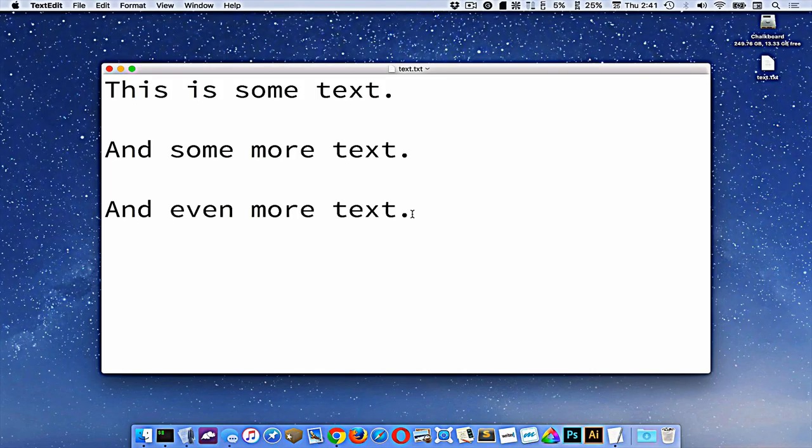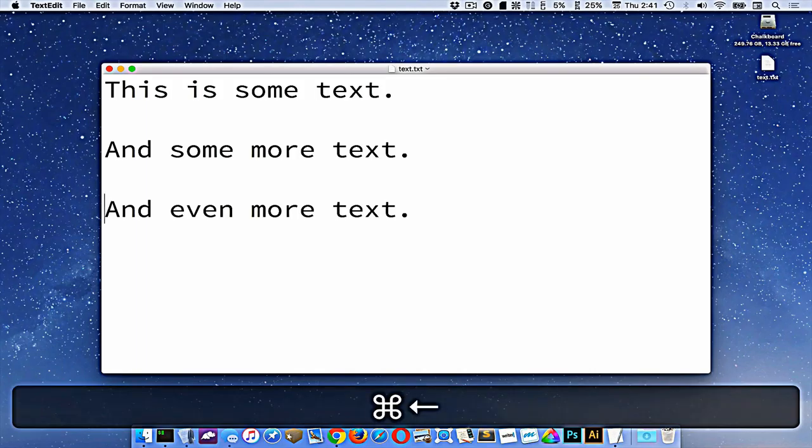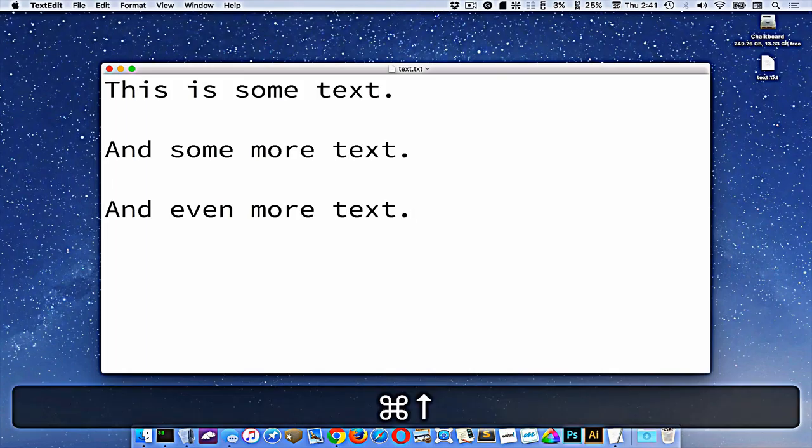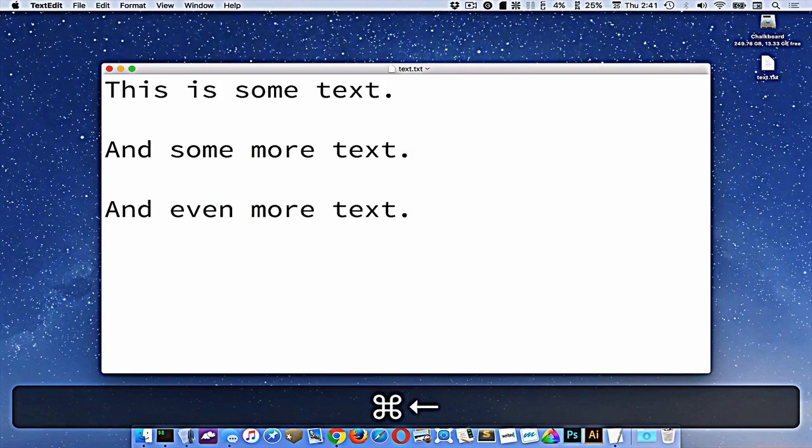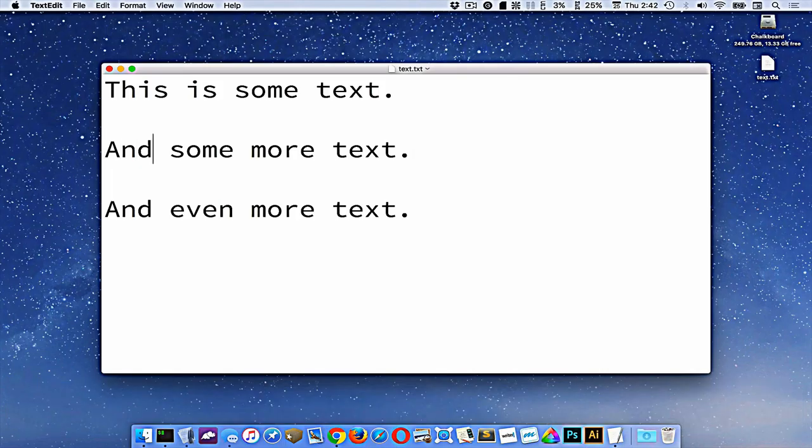Now, command left and right will take us to the start and end of the line that we're currently on. So if I move up to this one, I can go command back and forth to get here. And just arrow keys without the use of command, we move around character by character.